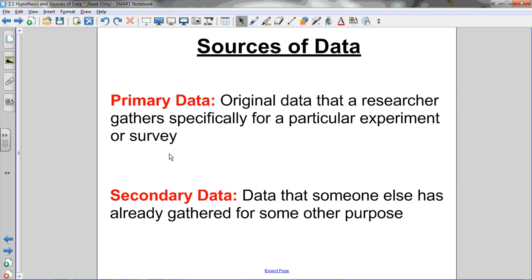Now let's look at the different sources of data. There is primary data, which is original data that a researcher gathers specifically for a particular experiment or survey. So if you want to get some primary data, you actually have to go out and survey different people or do the research to find original data — data that you're not getting from someone else — that is designed specifically for your experiment or survey. Secondary data is data that someone else has already gathered for some other purpose. So if you use data that someone else has collected for some other purpose in your survey, that is secondary data. Primary data is original data that you collect; secondary data is data that someone else has already collected for another purpose.